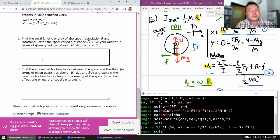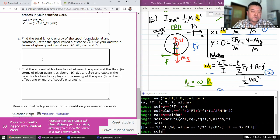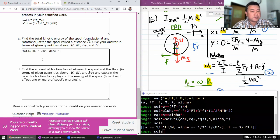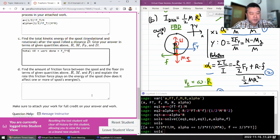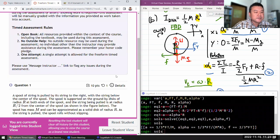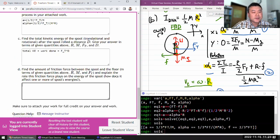It says find the total kinetic energy of the spool. The answer is going to be the total kinetic energy equals the work done by the applied force — by the work-energy theorem, that's the force times the distance: FT times d.